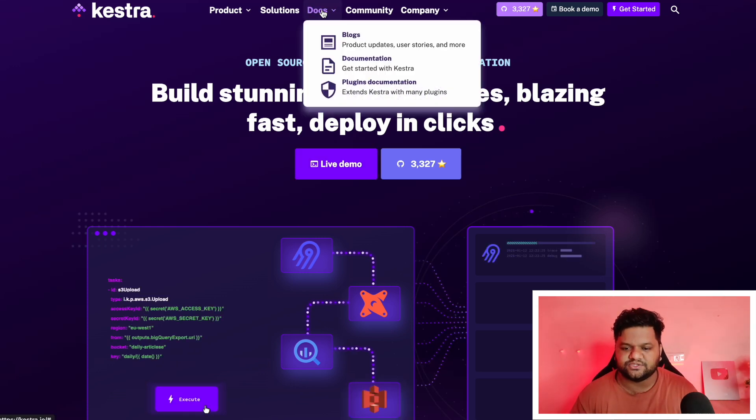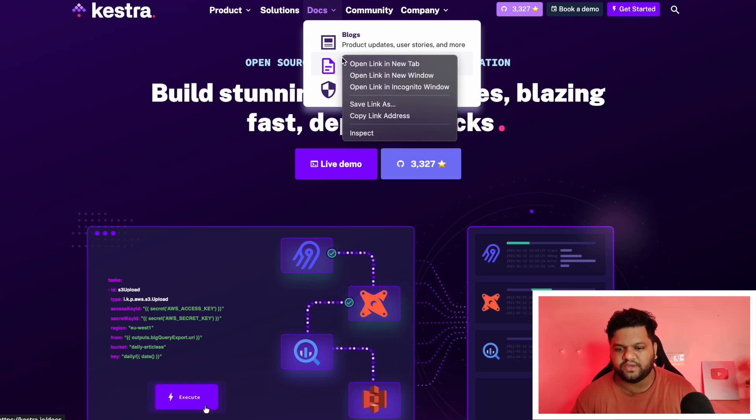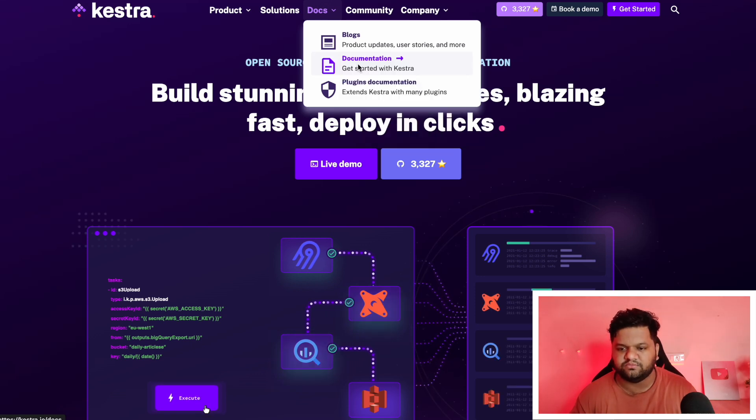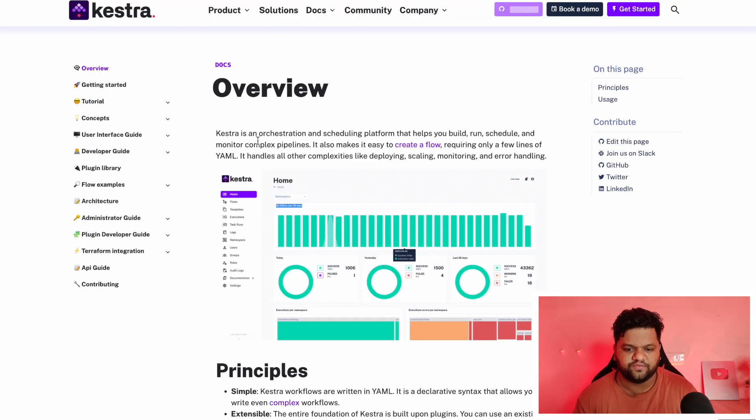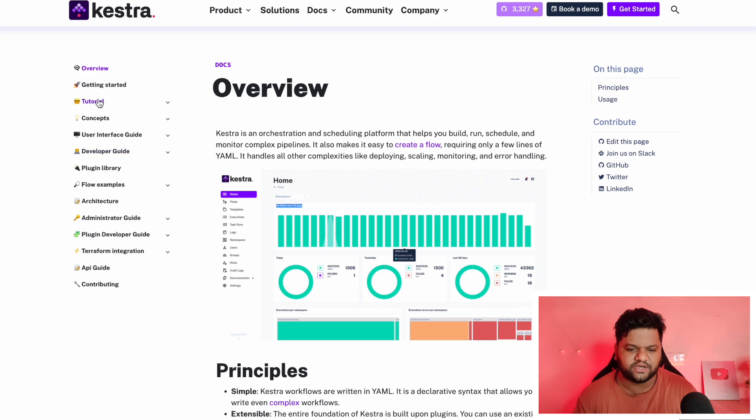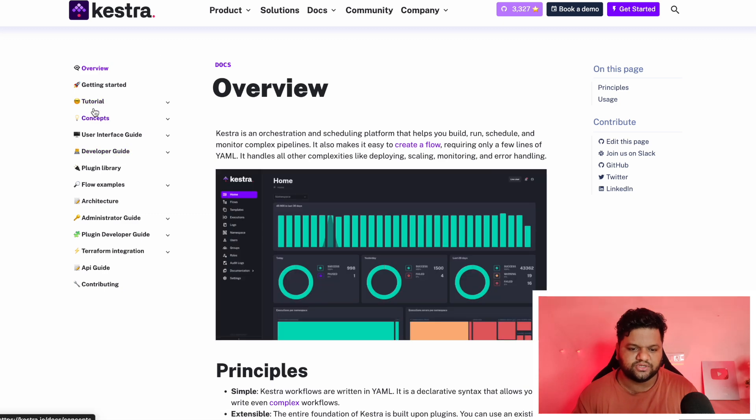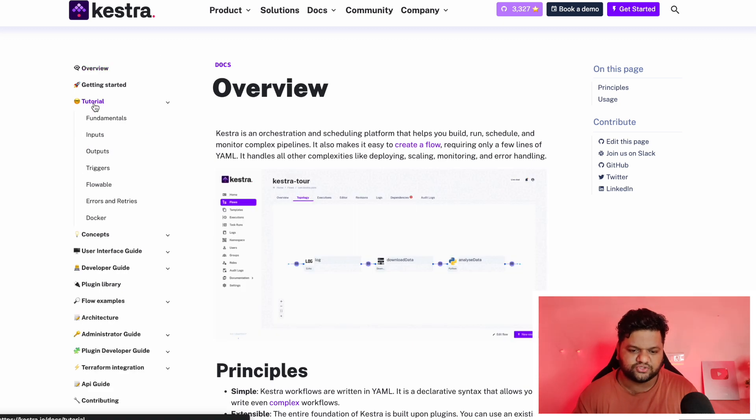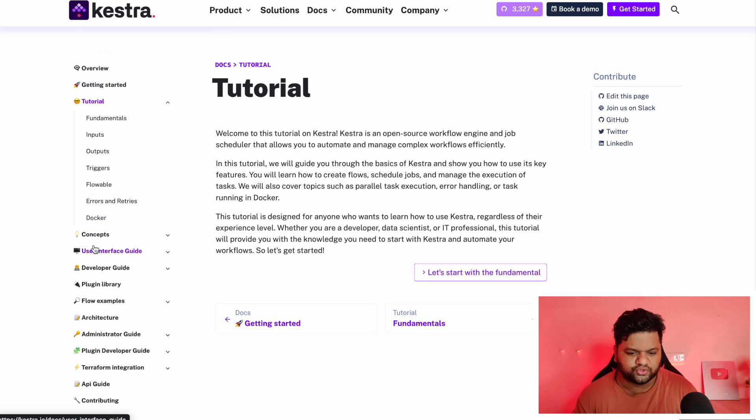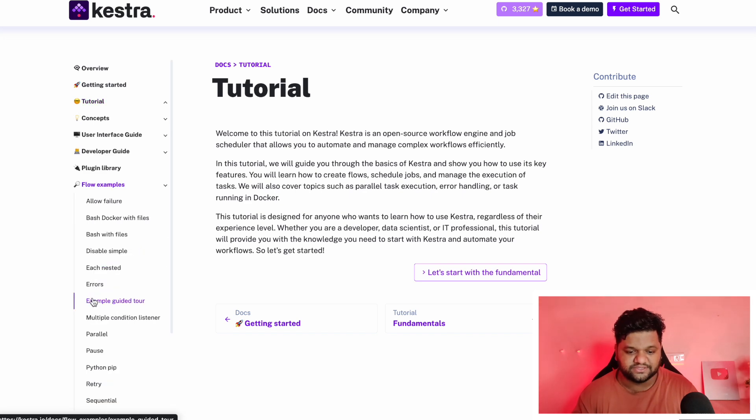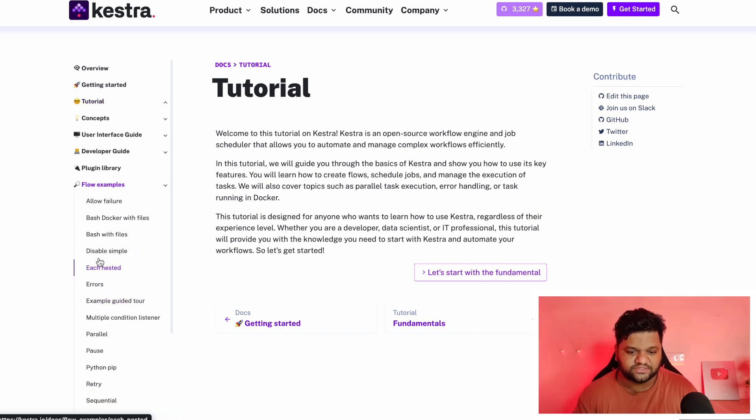You can access its documentation page and blog pages anytime. This is the documentation page where all the details are mentioned. Tutorials are also given, so you can go through everything and it would be really easy for you to understand.